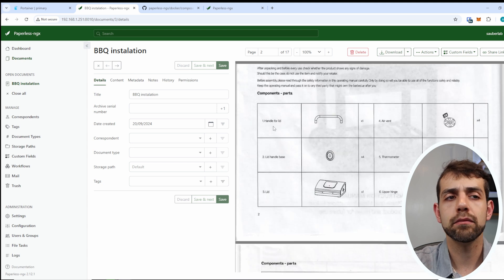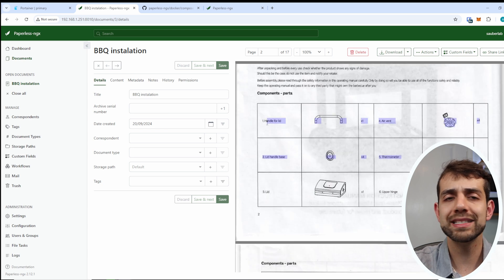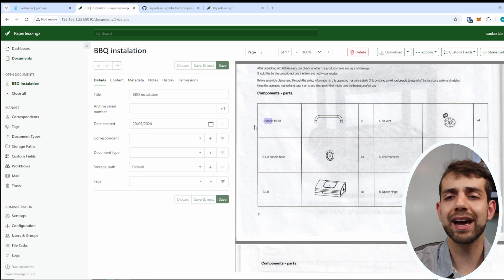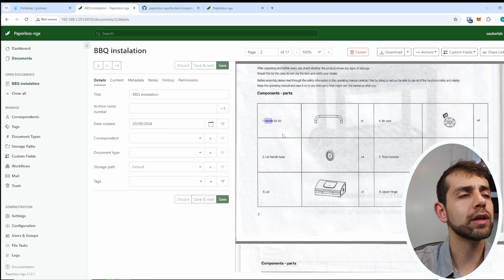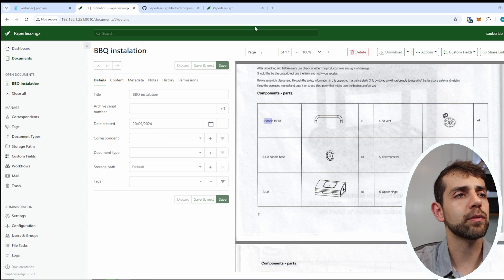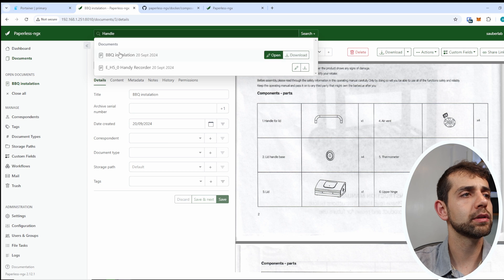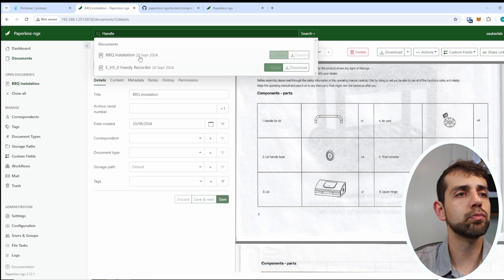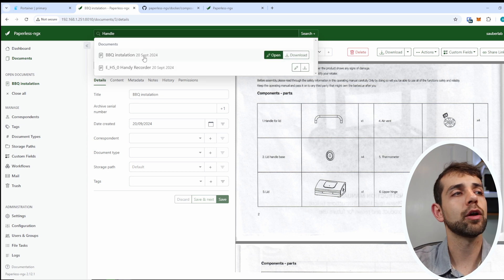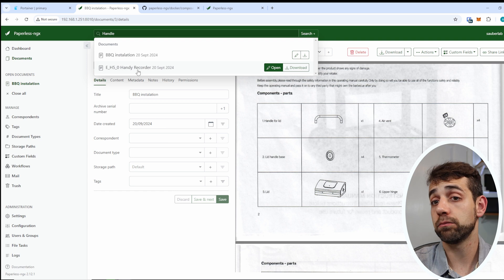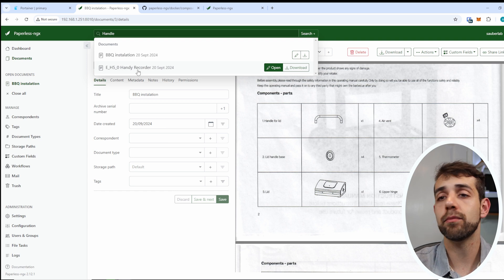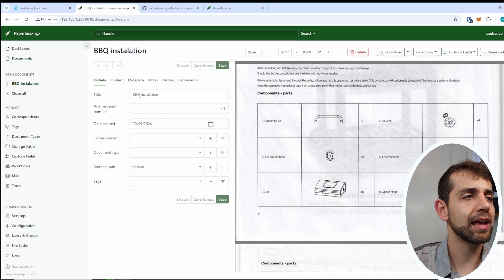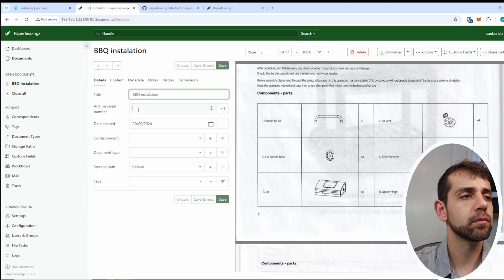Now I can select it. Let's say I want to search by handle. They will give this information to me. So let's search handle. They will give both that I can open. I can open my barbecue or I can open my E5 recorder.